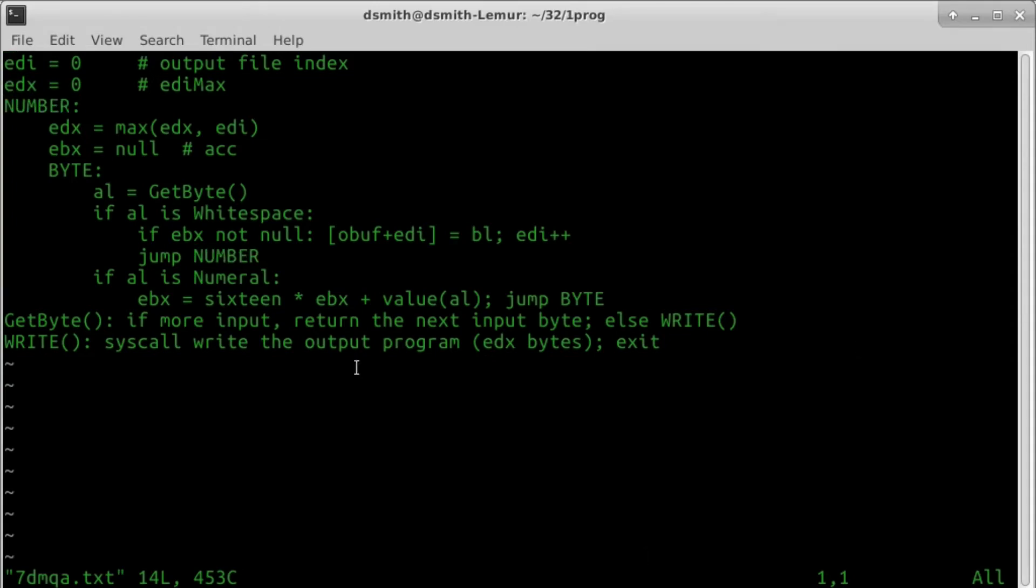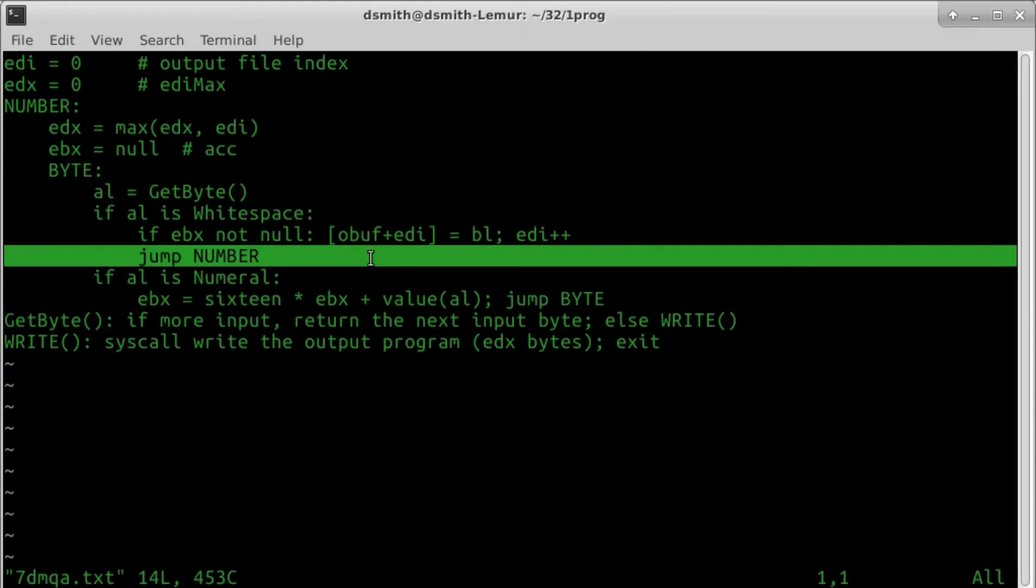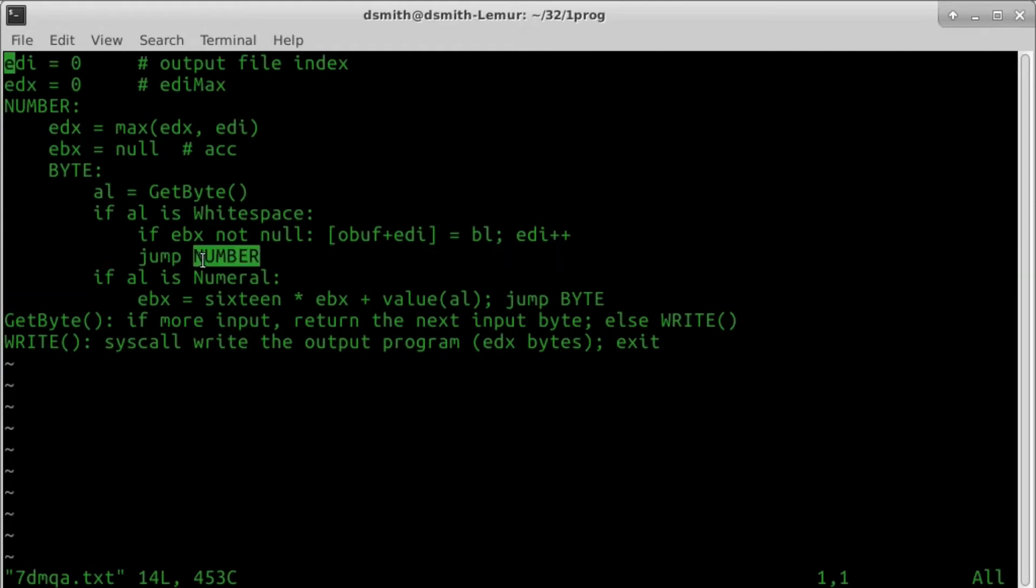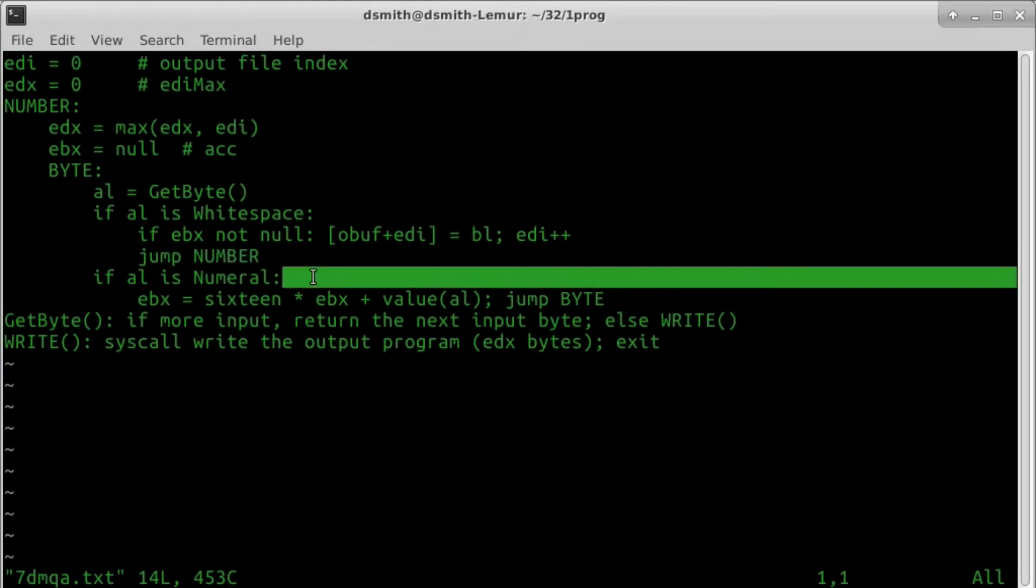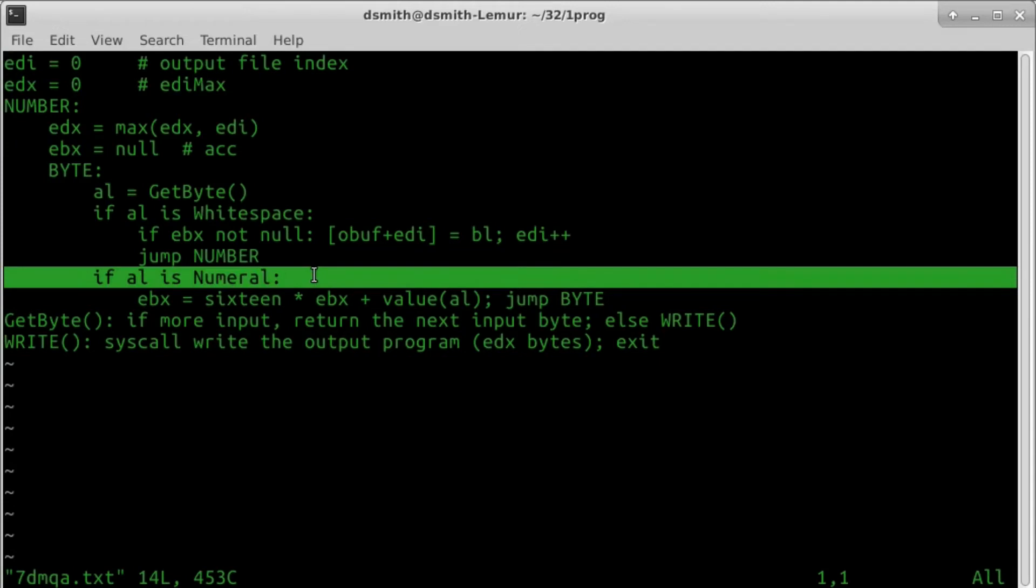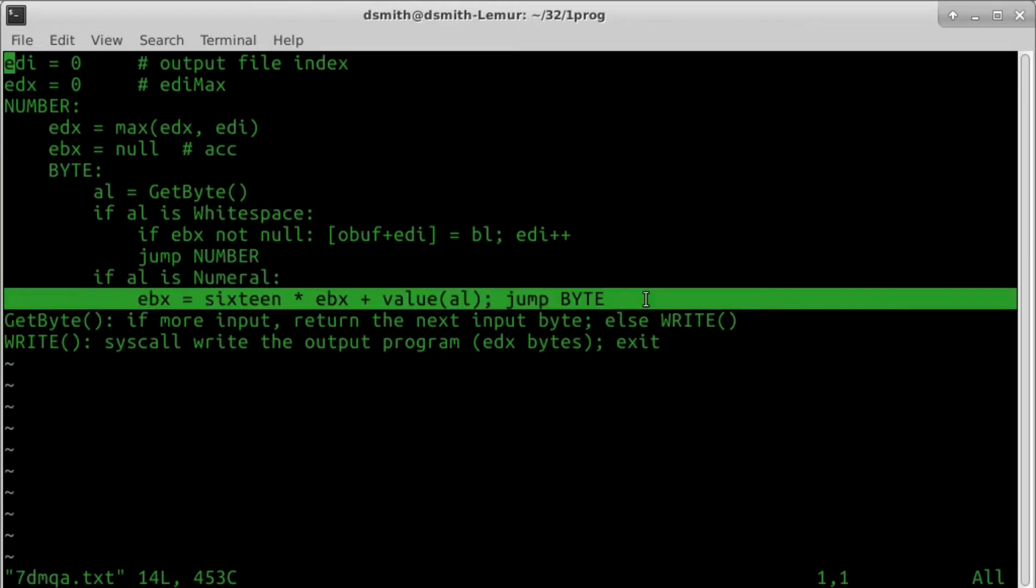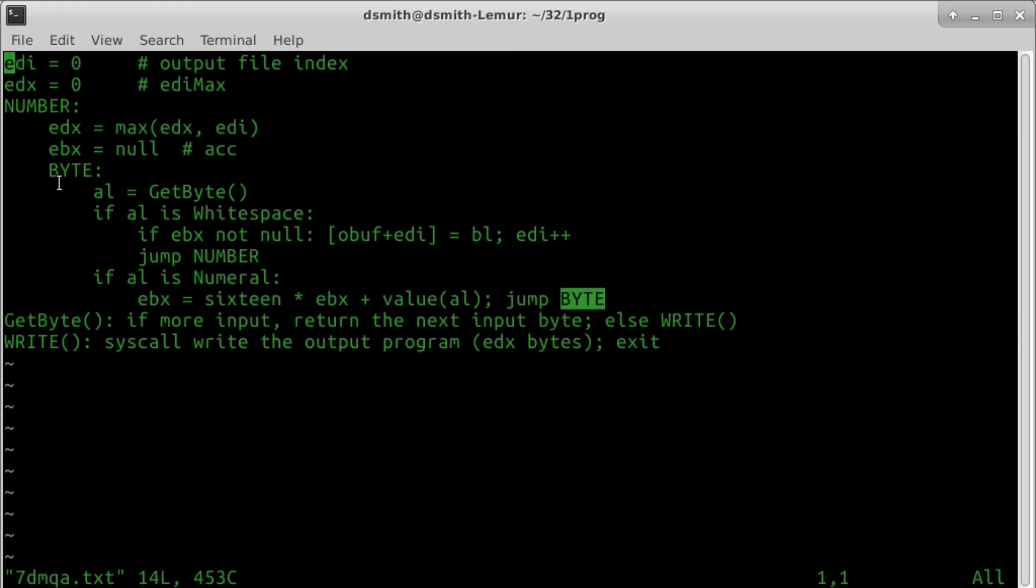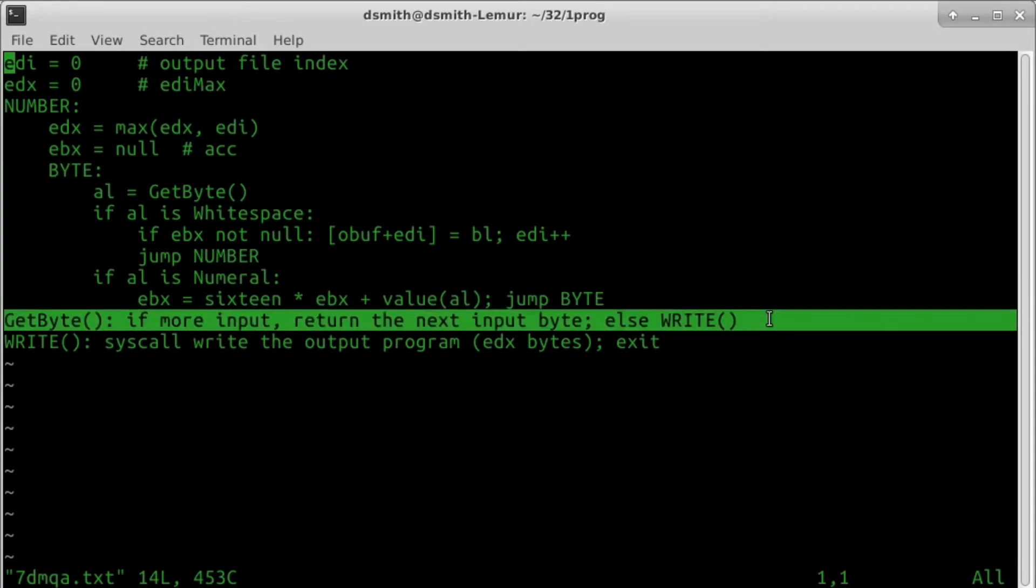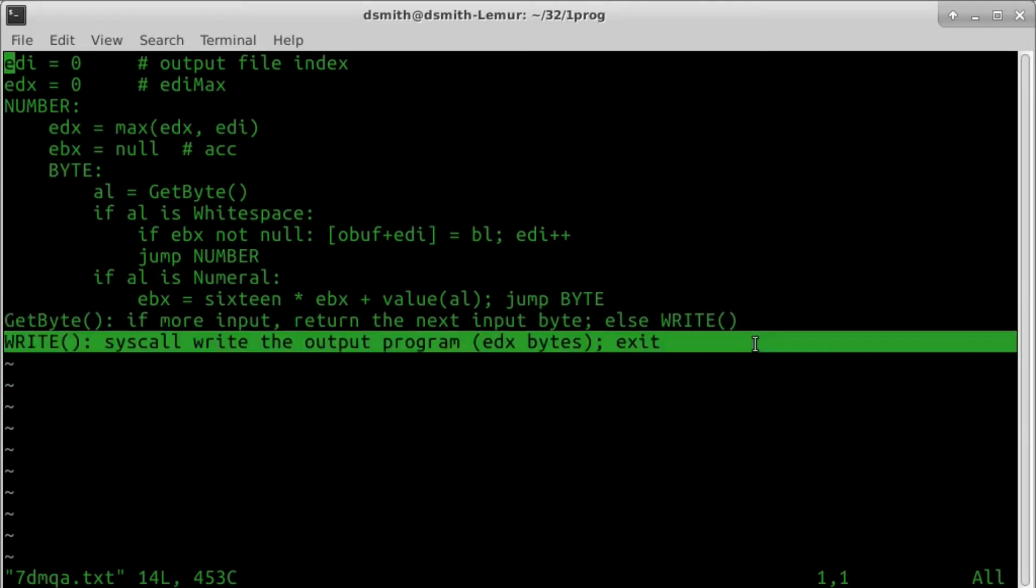At least that's been our custom. Then we jump back to fetch another number. If the byte is whitespace and the accumulator is still null, then we jump back to number without writing a byte. If the byte is a numeral, we update EBX, shifting it left 4 bits and adding the 4-bit value of the present byte. Then we jump back to fetch another byte. Function GETBYTE is able to detect when the input is done, and if so, it invokes FUNCTION WRITE, which does a syscall write to put out the binary, and the program exits.